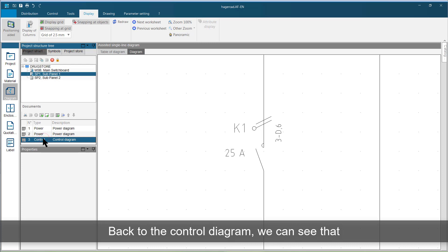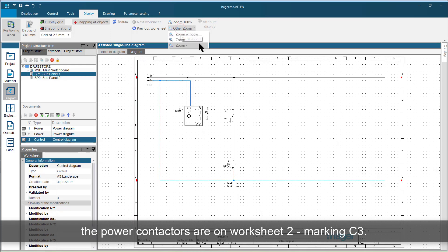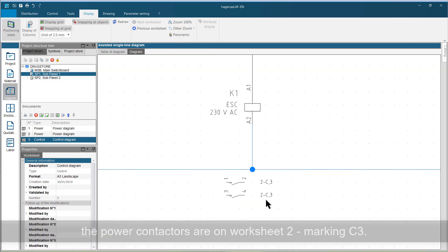Back to the control diagram, we can see that the power contactors are on worksheet 2, marking C3.